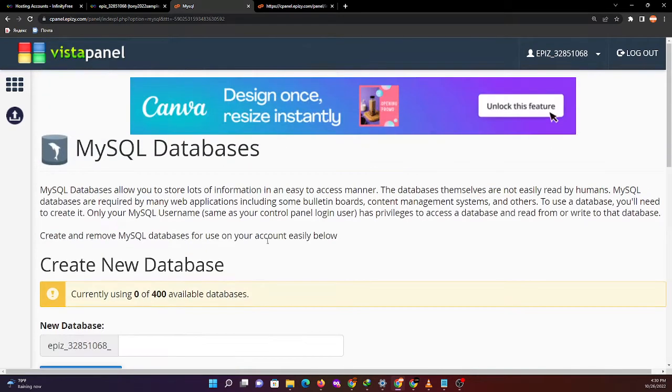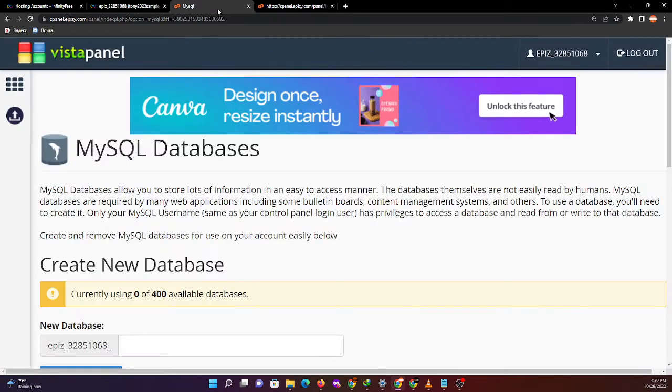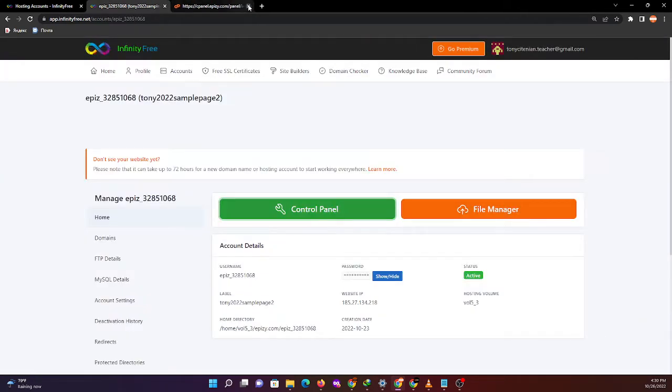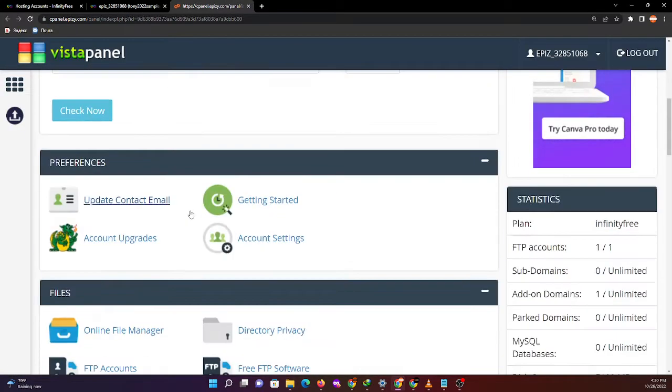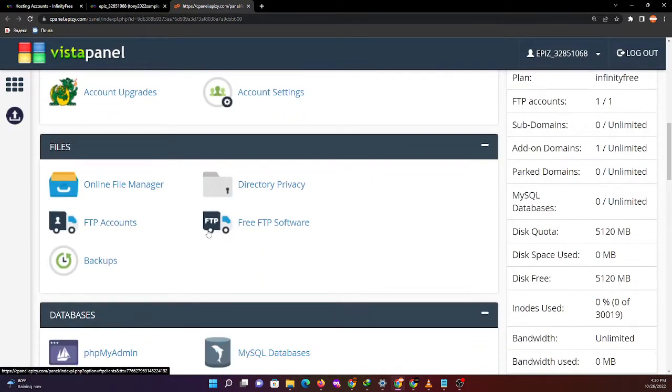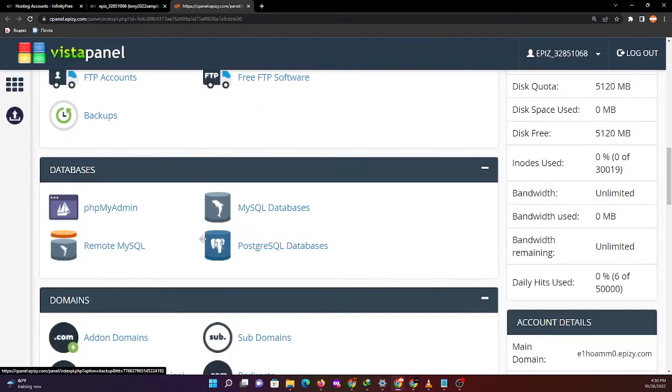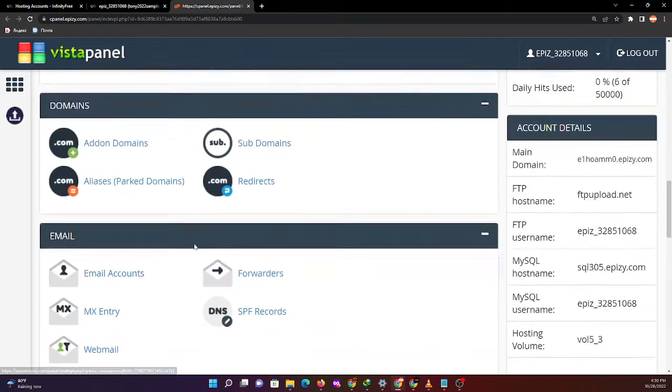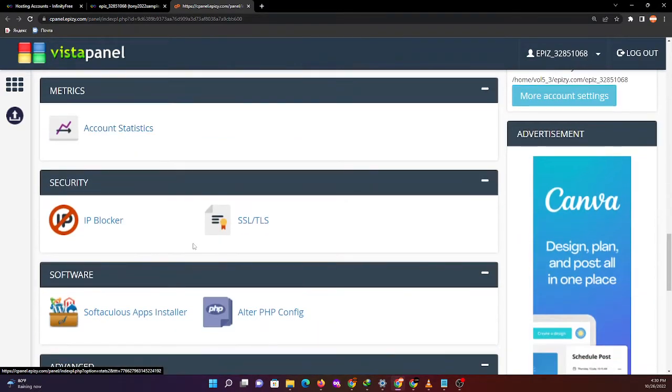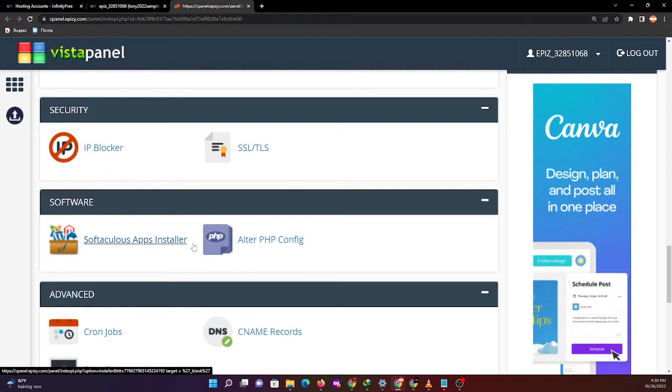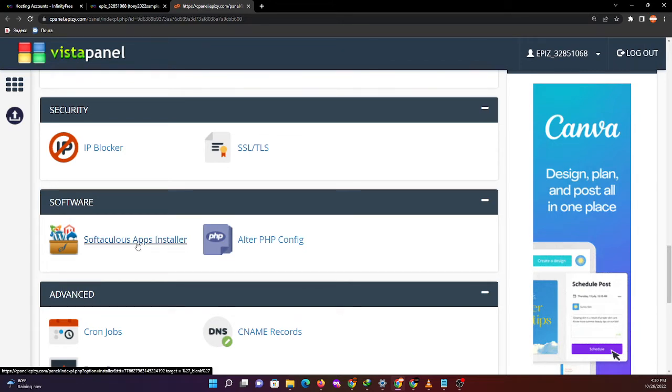Now let's proceed to the installation of WordPress using the available software in our control panel. We have Softaculous apps installer available in our control panel.